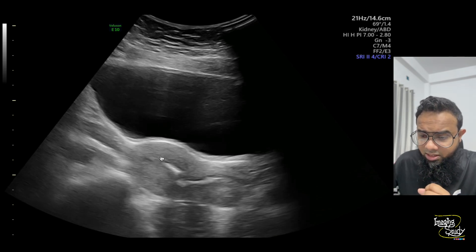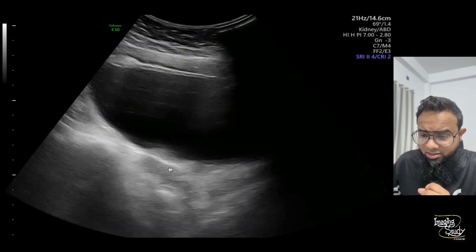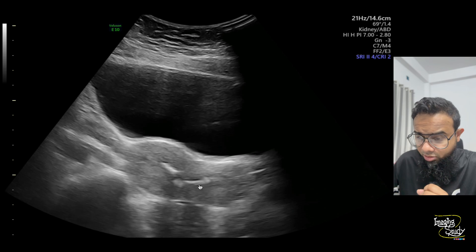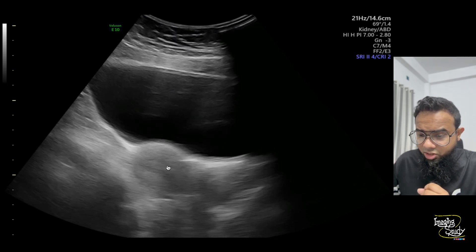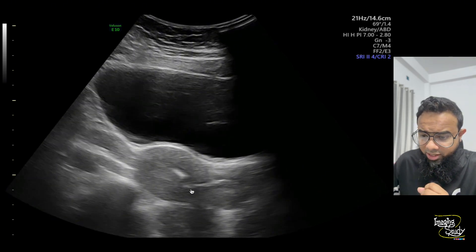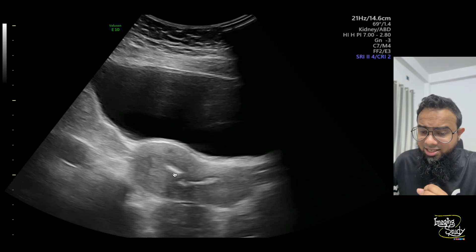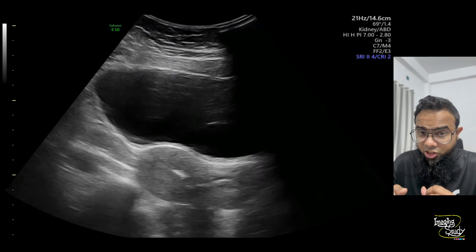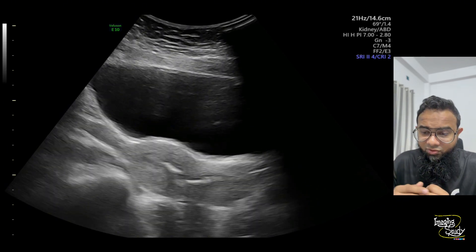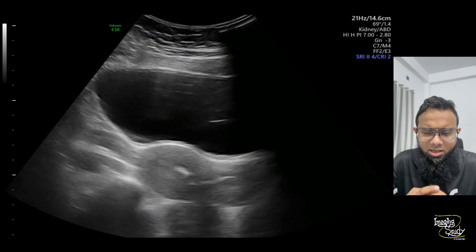Here you can see the longitudinal section of the uterus and the endometrial lining. There are some echogenic linear structures along the endometrial lining, and you can see some faint posterior acoustic shadows from these areas. These echogenic structures are nothing but endometrial calcifications — very strong, bony-type calcifications.